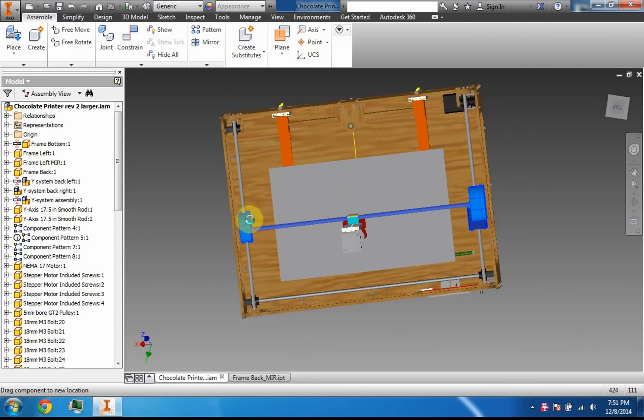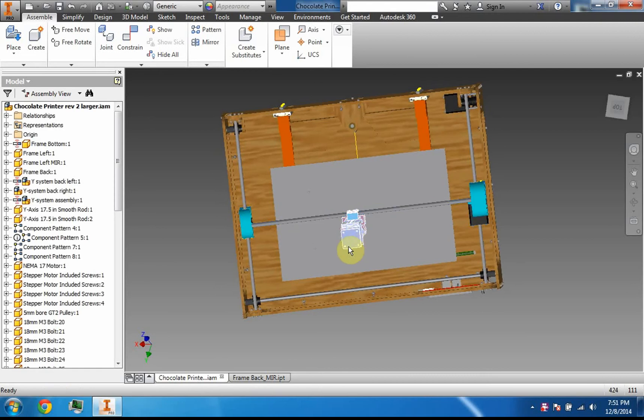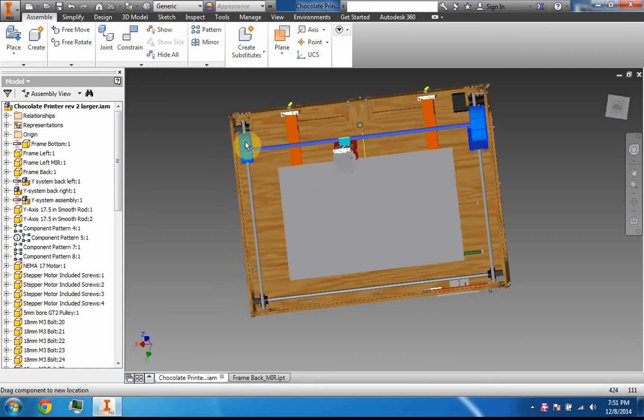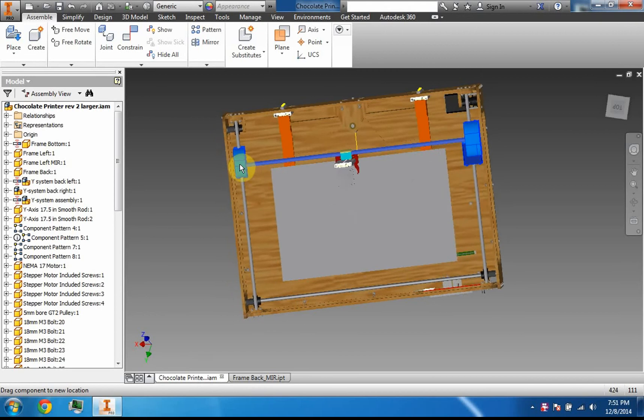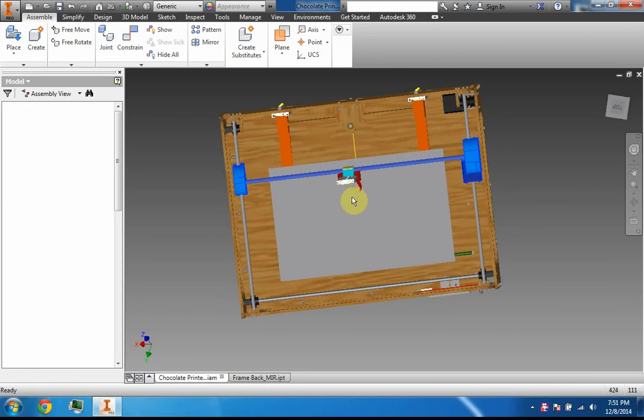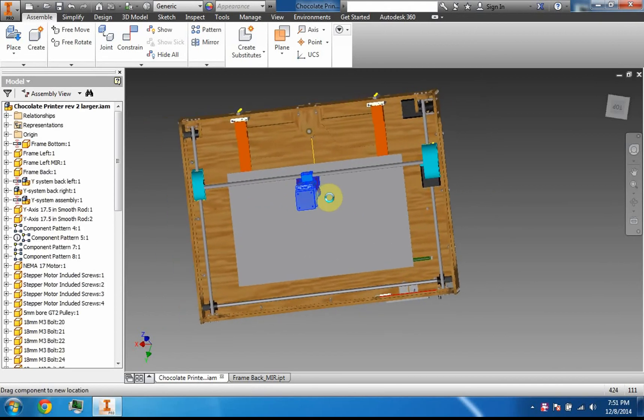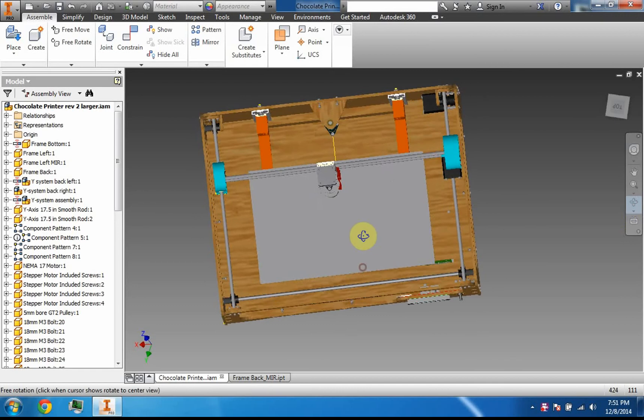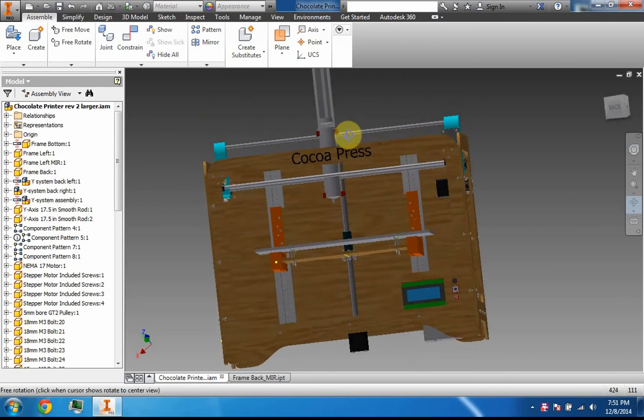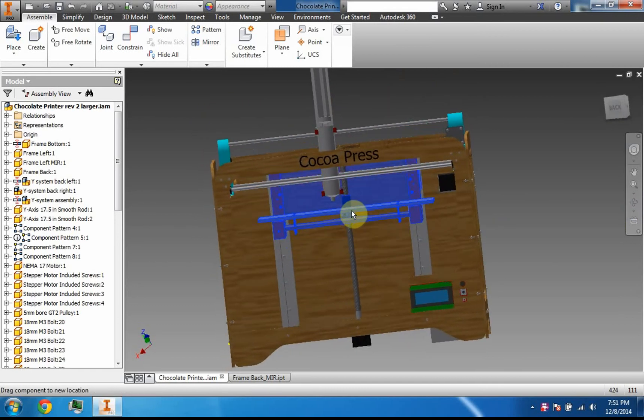The chocolate comes out of the extruder here, and to move it around you use this axis, this one which does not appear to be working right now, and then the z-axis. Every time a layer of chocolate is deposited, the build plate moves down ever so slightly.